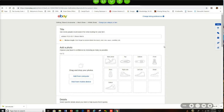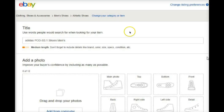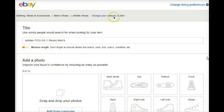So what we're looking for — and I'm going to zoom in my recorder here — right up at the top, you'll see a link that says 'change listing preferences' up at the top right.